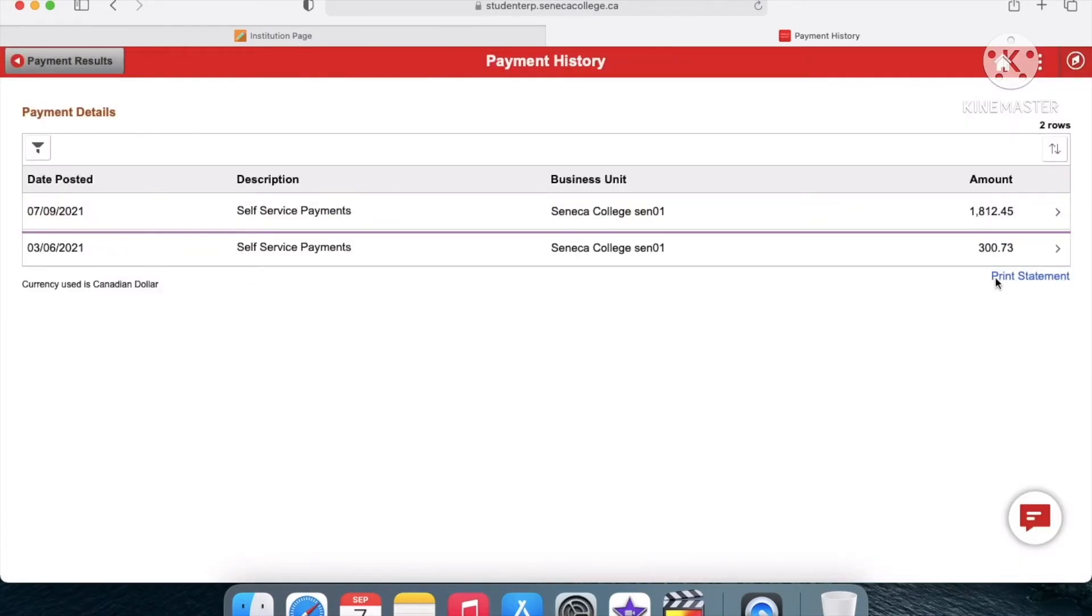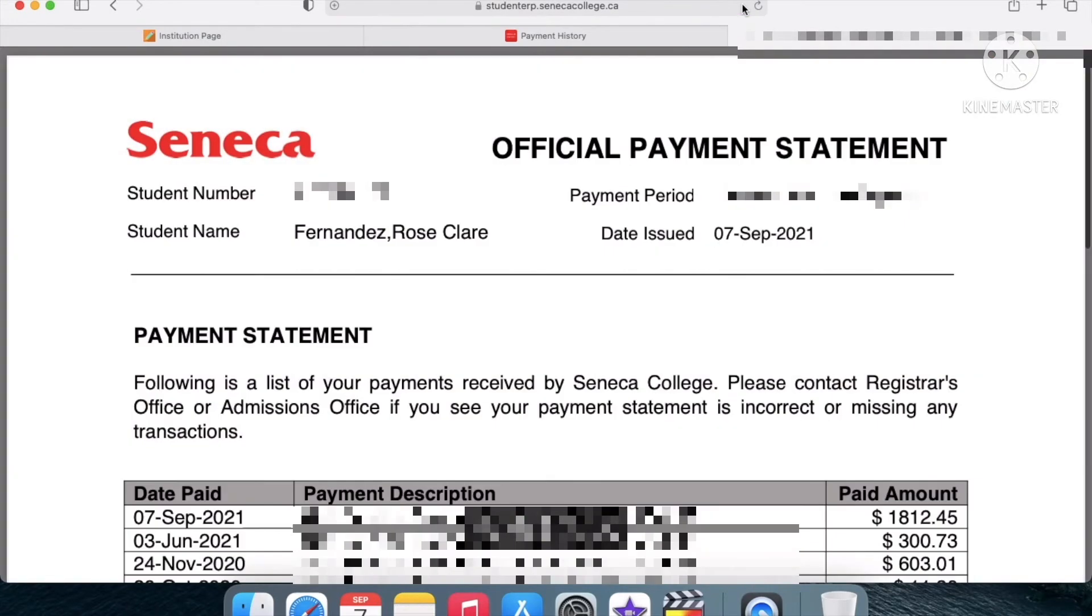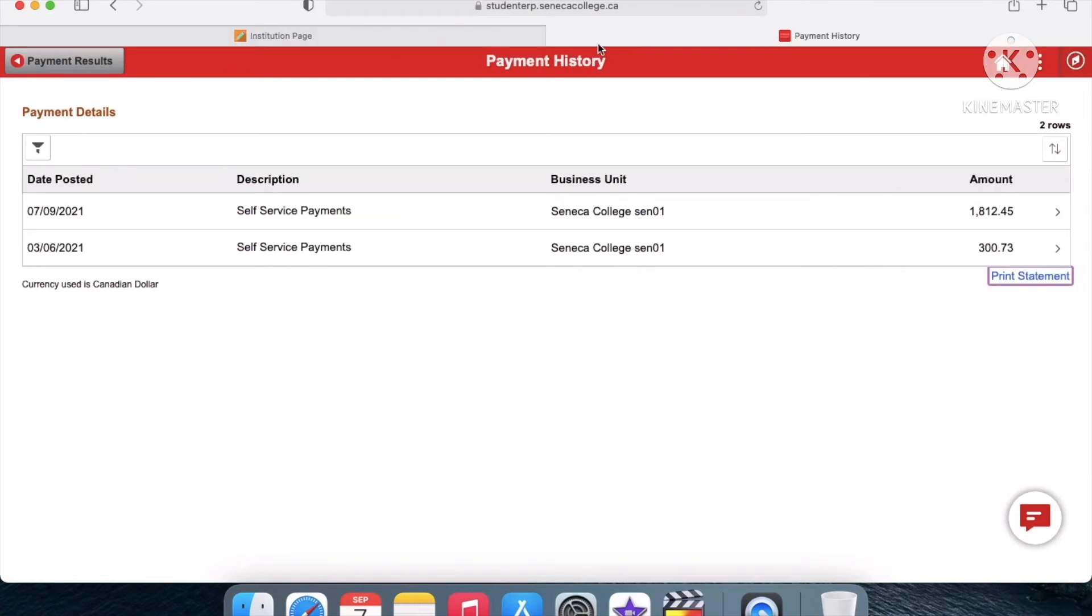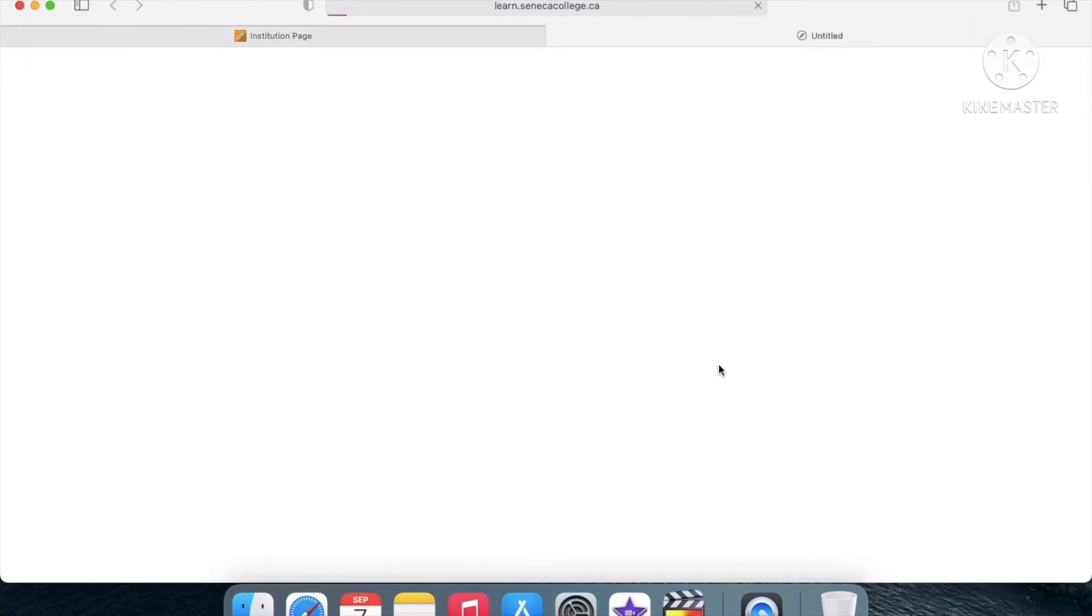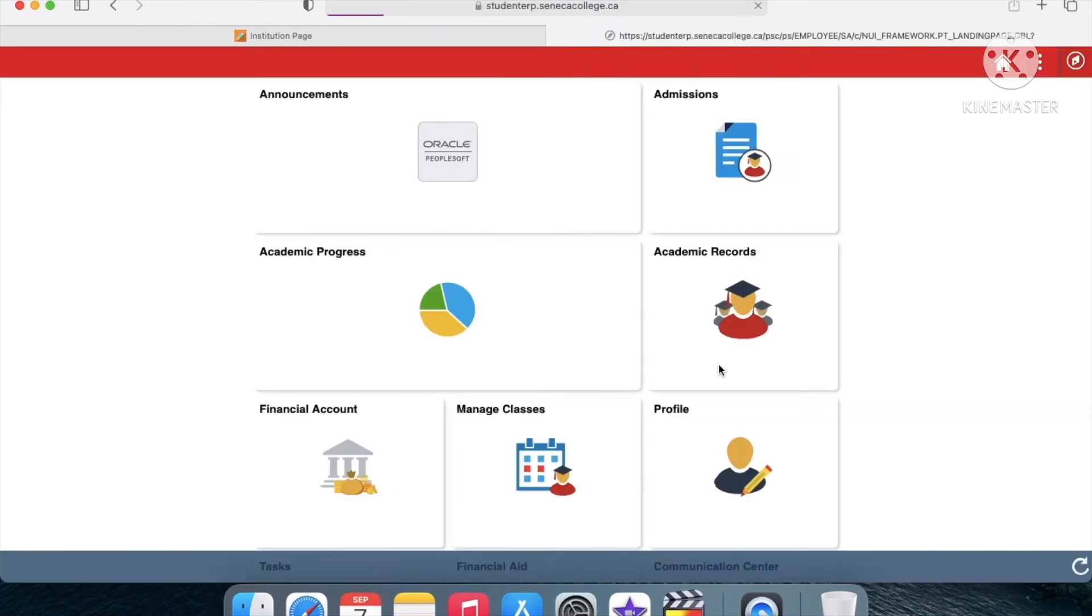I'm gonna exit that. You can also print the statement and it'll pop up—this will be your official payment statement. So yeah, that's how you pay your tuition. I'm just gonna exit this and go back to Student Home just to confirm.